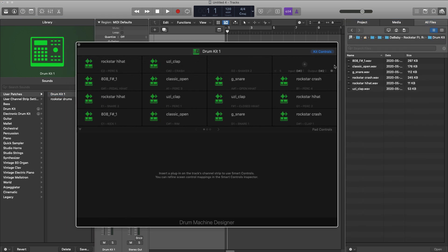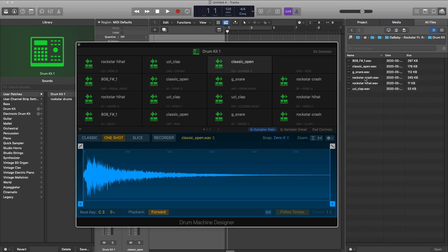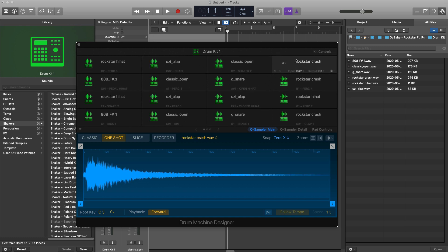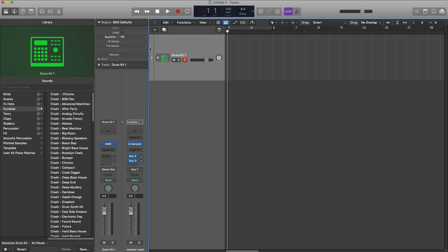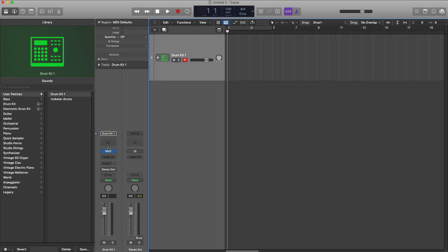If you add more samples into this kit, let's go ahead and just do that quickly, and then you want to re-save up this kit, what you got to do here once again is hit this drum machine designer.